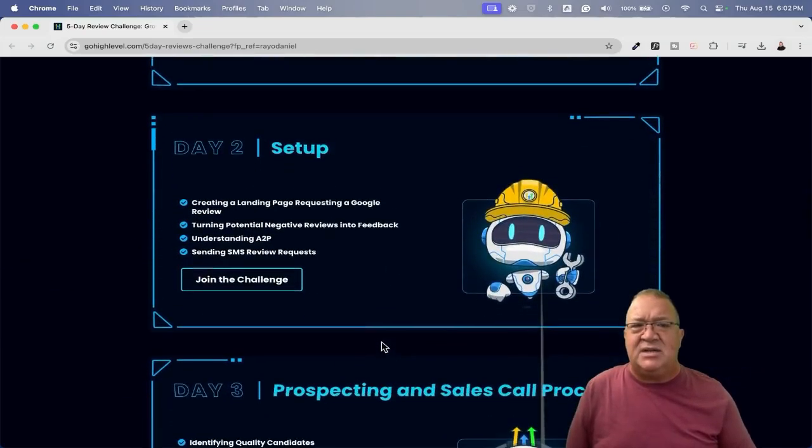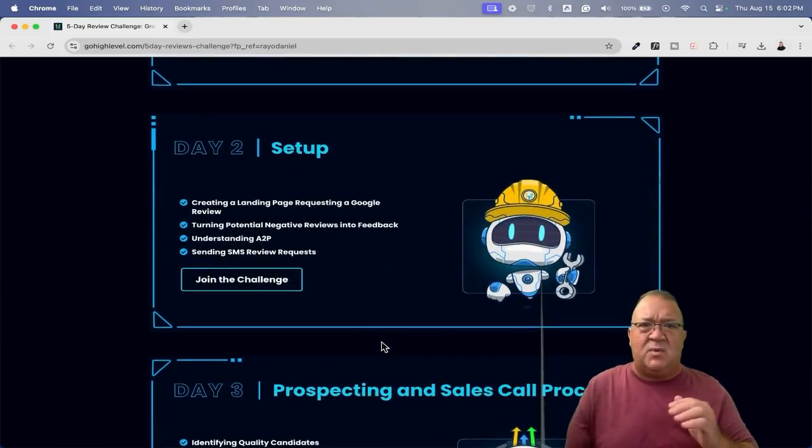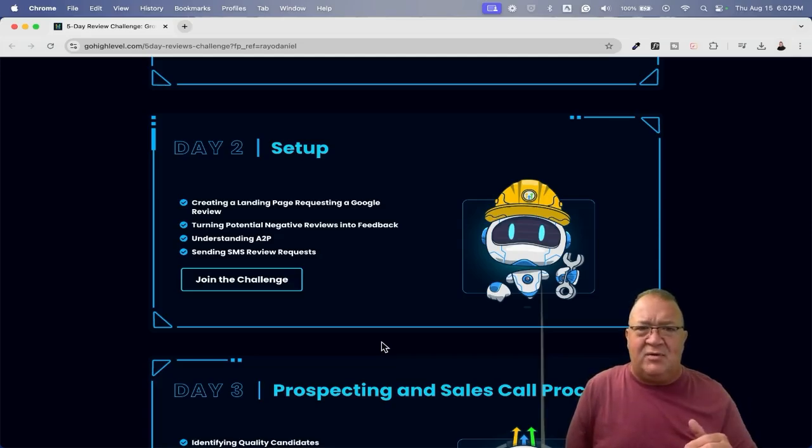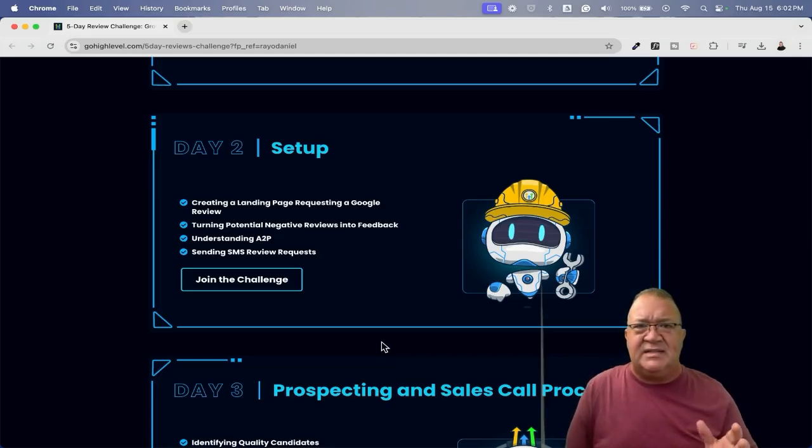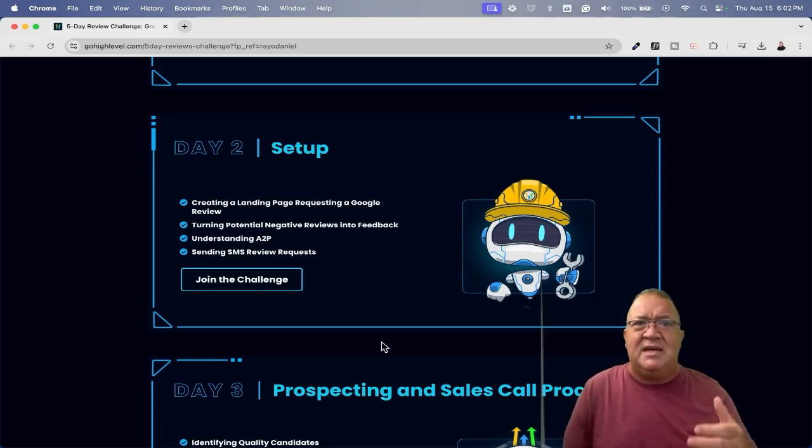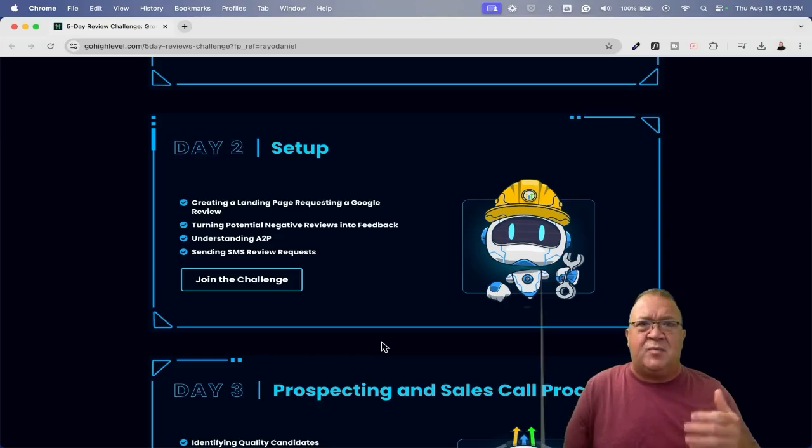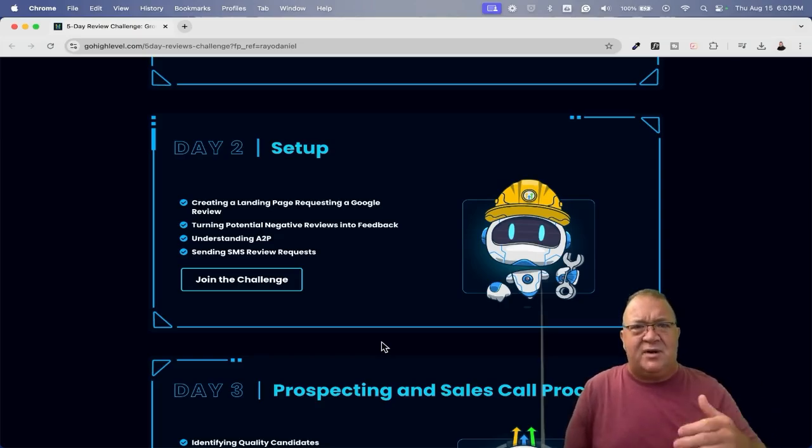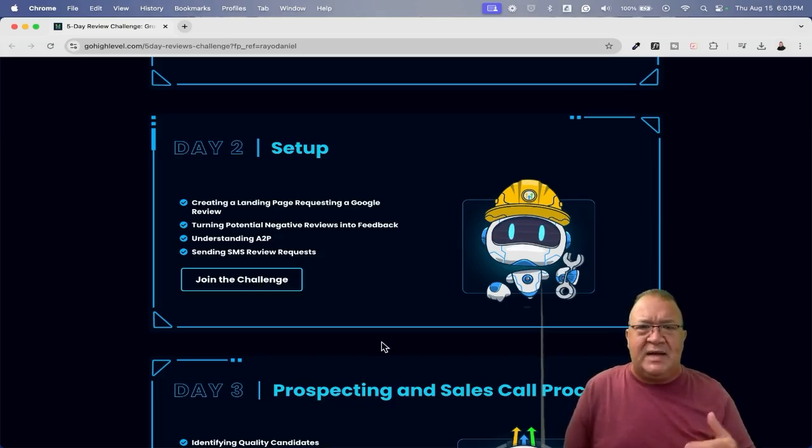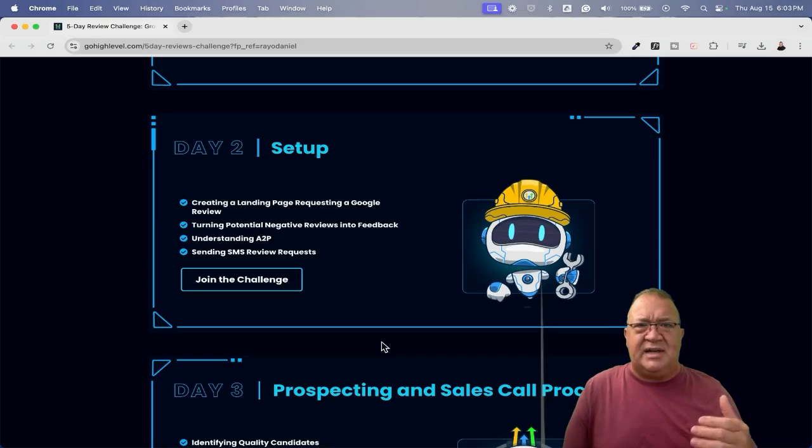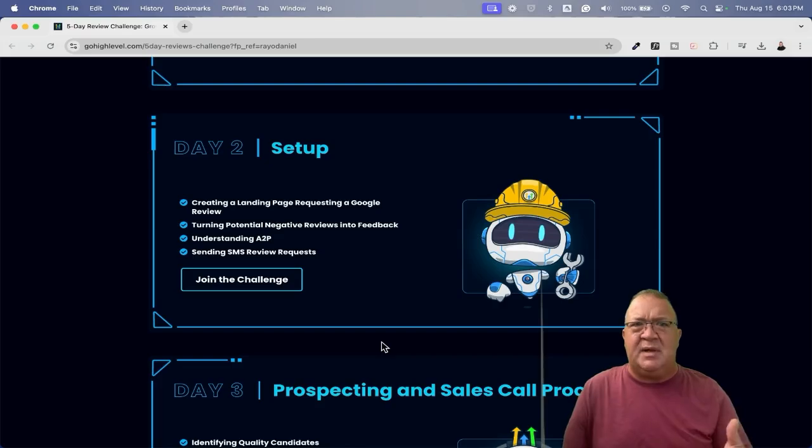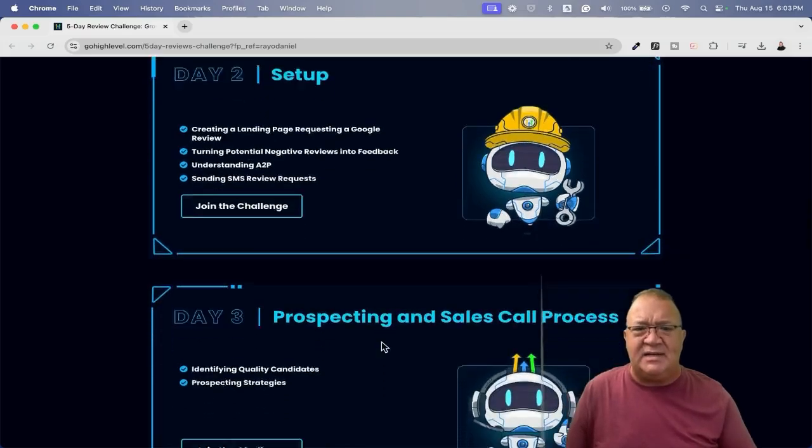Day two is actually going to be the setup. This is where you actually get into the software. The software is called GoHighLevel, and you're going to actually configure all the settings that you need. Now, again, this is where my training comes in and shines through, because I'm giving you a lot of pre-built solutions and systems that you're going to be able to load directly in here. So it's going to make this build process much faster. But right now, this is where day two is where you're actually going to get in, start setting it up, start understanding what products or what services you're going to be able to provide to clients.